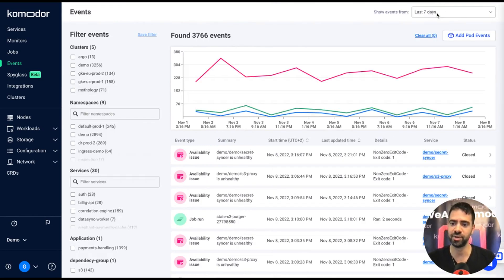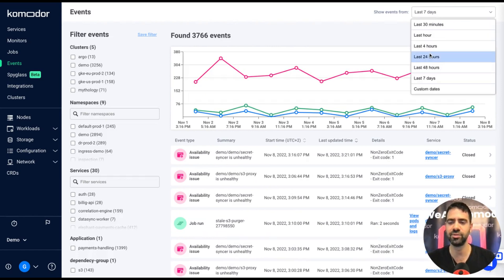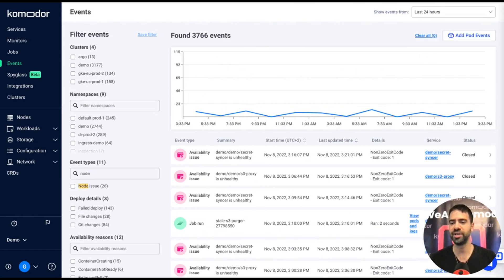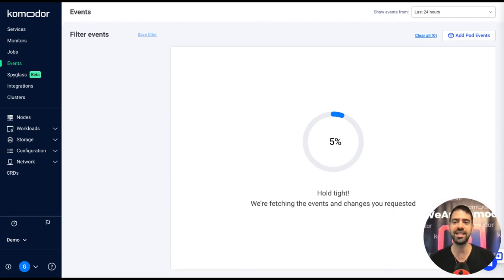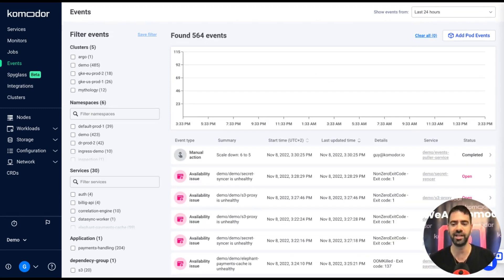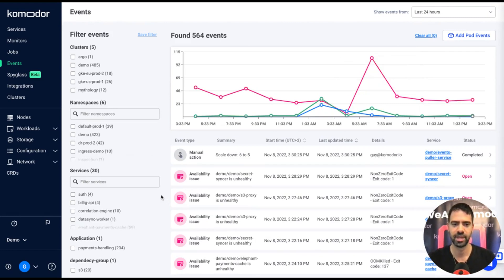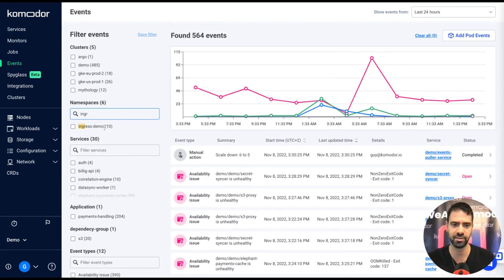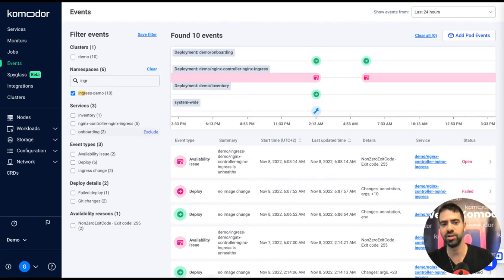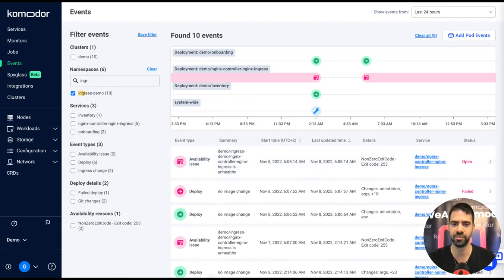You can get a lot of changes from that screen, and sometimes the changes are related to most critical resources within the cluster. For example, ingress, which can be a single point of failure within your resources. So you want to understand what happens to a specific ingress configuration, and all the changes to all the resources within your clusters will be visible from this events view.